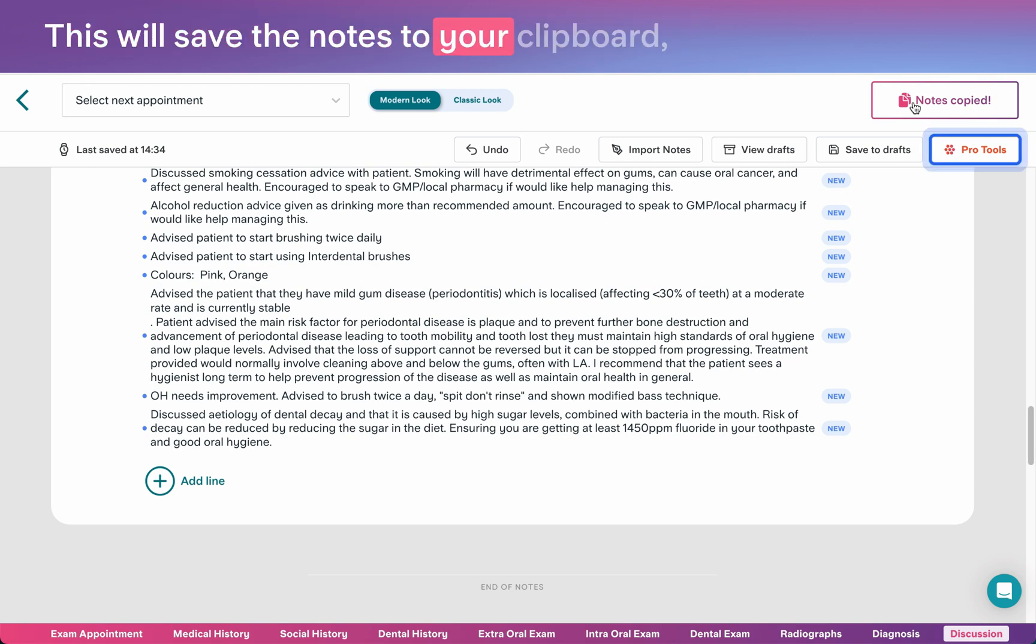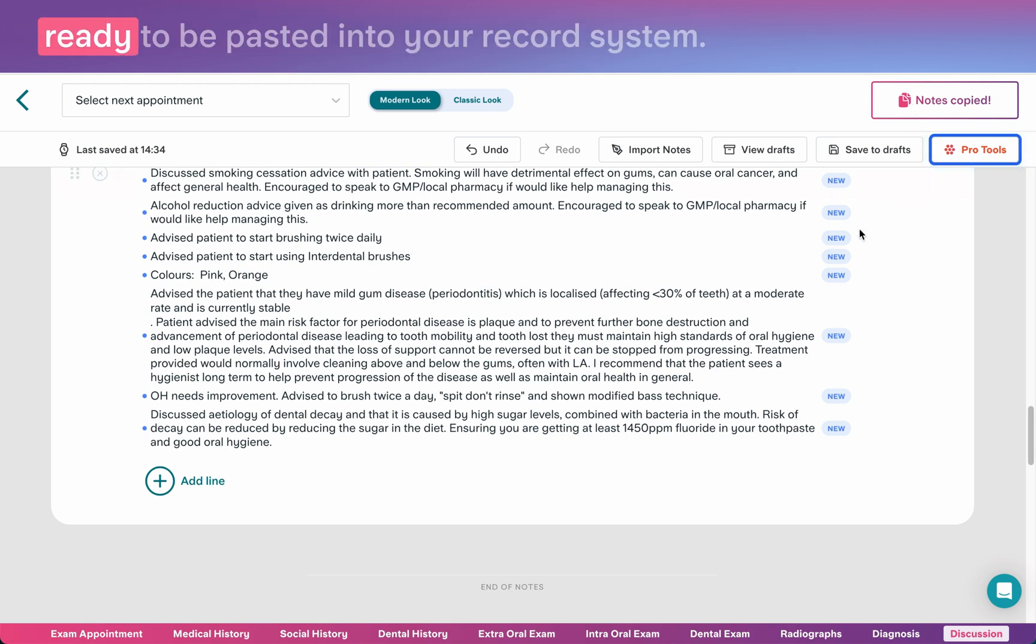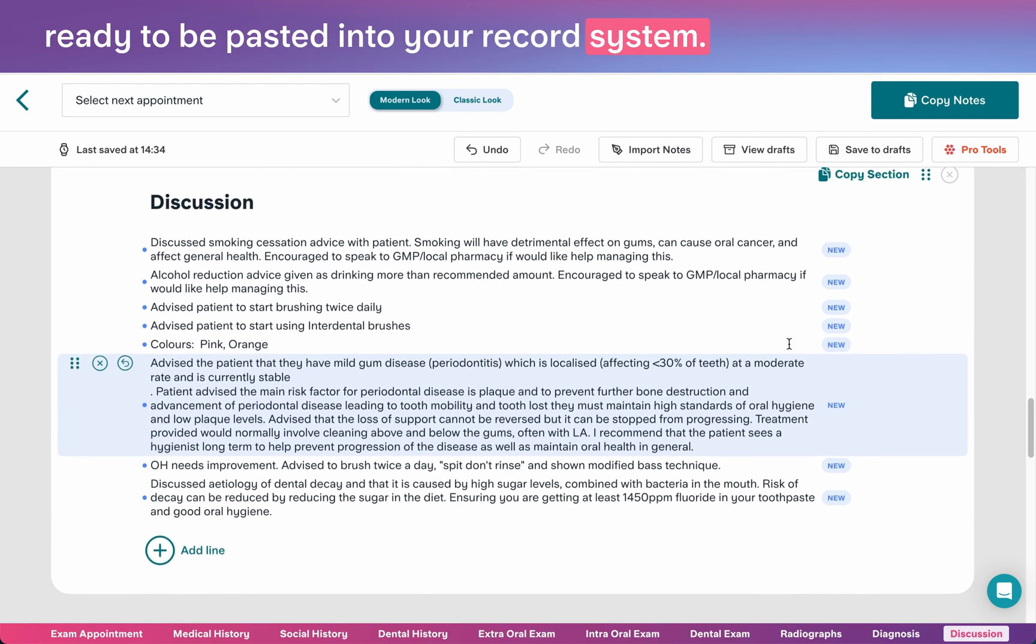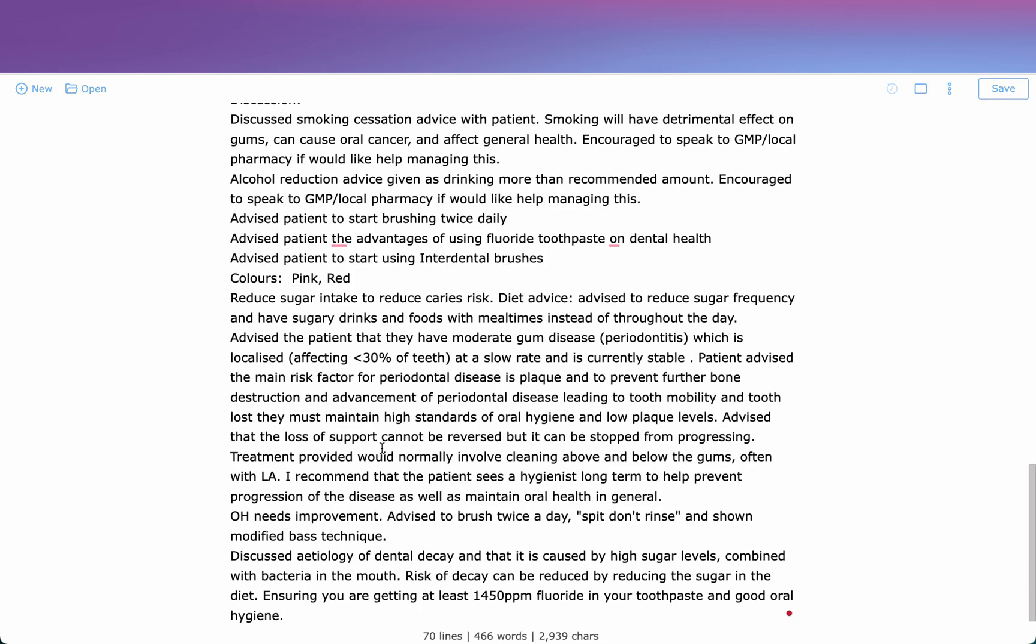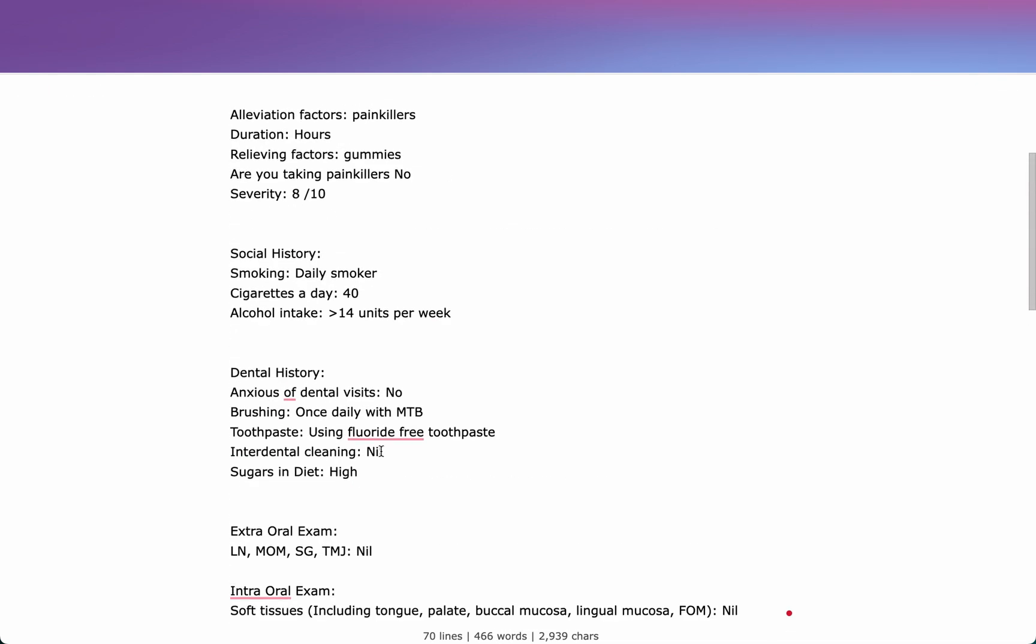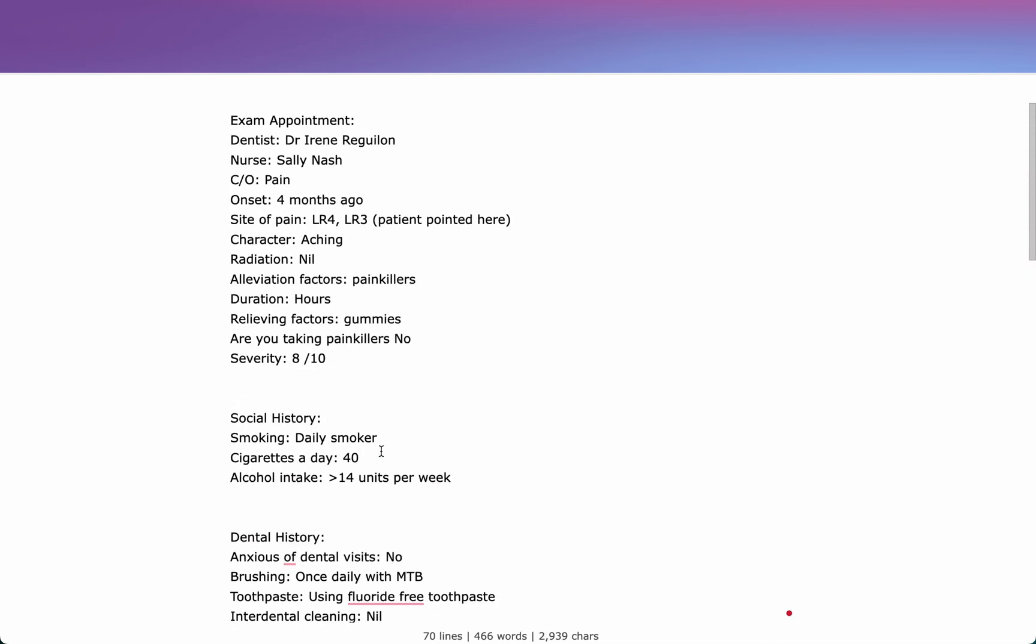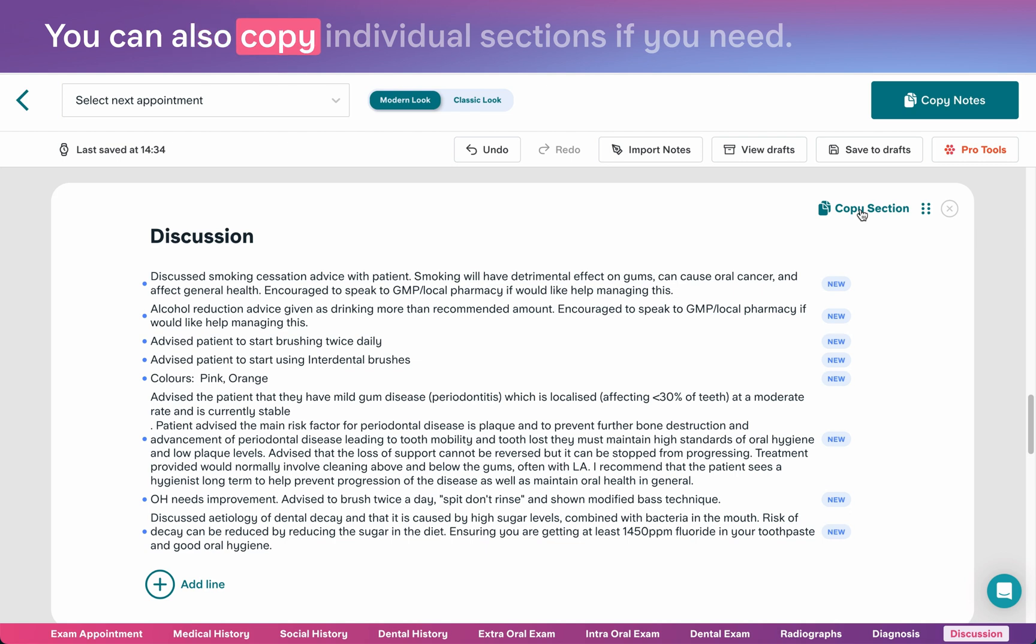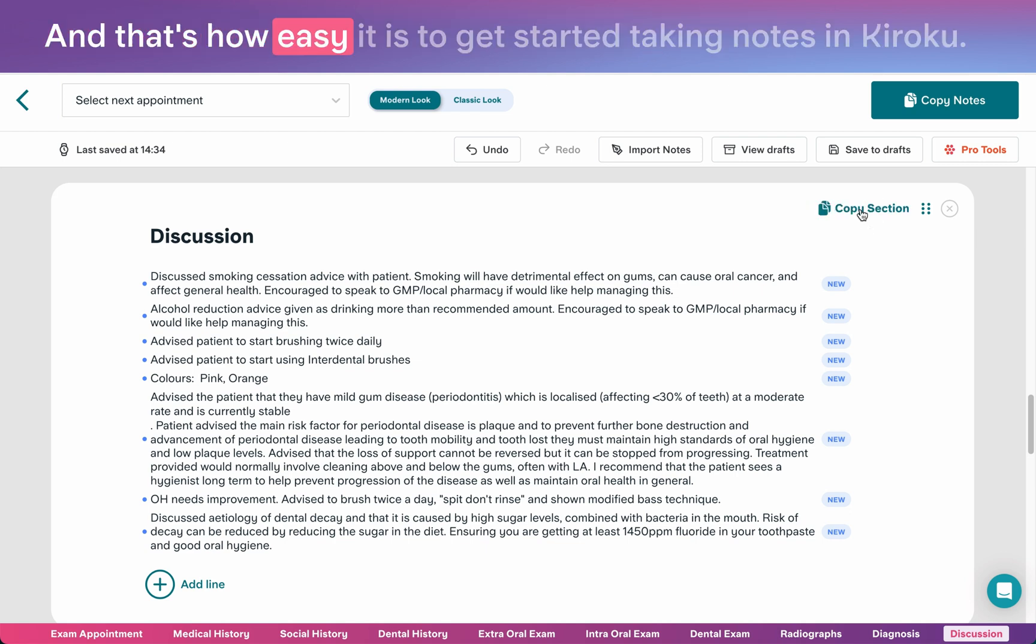This will save the notes to your clipboard, ready to be pasted into your record system. You can also copy individual sections if you need. And that's how easy it is to get started taking notes in Kuroku.